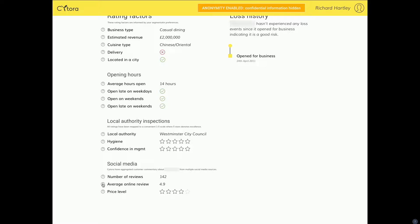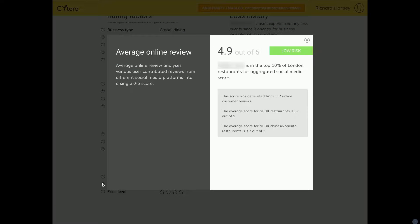The social media score is something we aggregate from multiple platforms such as Yelp and Google Places, and it represents the restaurant's online reputational brand. I can drill down further — 4.9 out of 5 pretty much is a great score; I'd definitely go to this restaurant. Sitora is telling me this is in the top 10% for London restaurants.